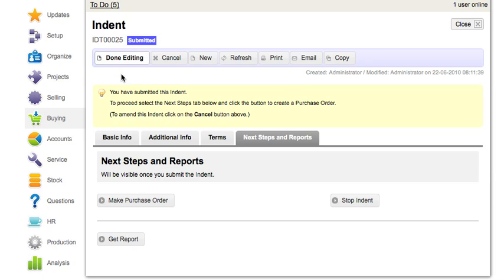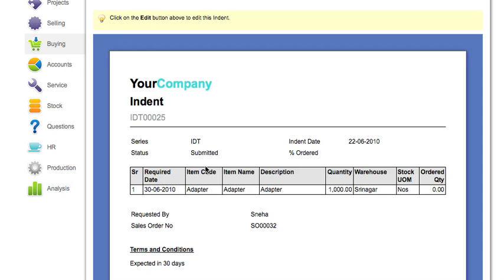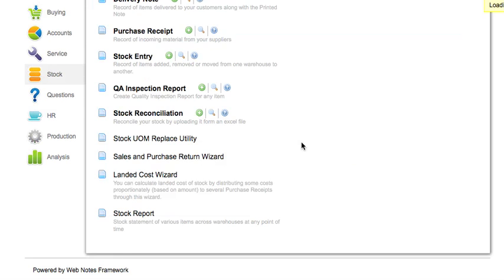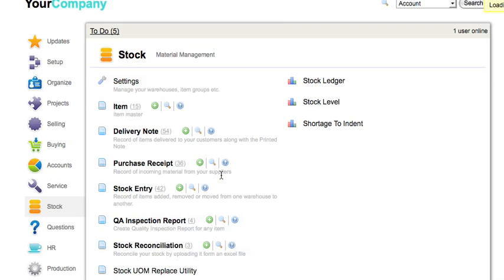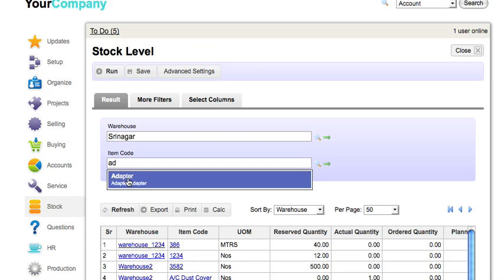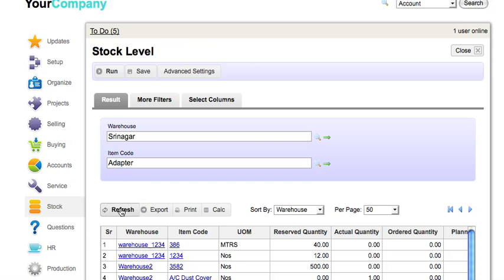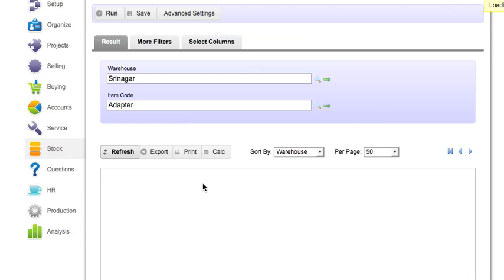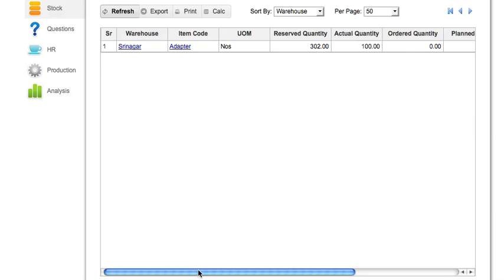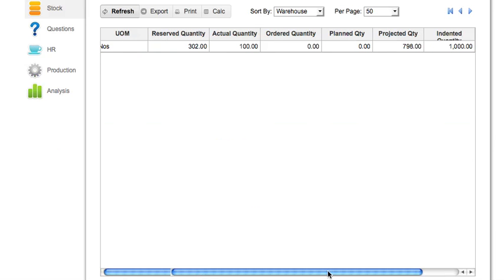To see the effect on stock levels, go to the stock module and click on stock level. Click on refresh. You can see the indented quantity go up in the warehouse for items specified in the indent.